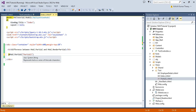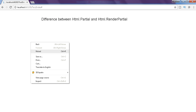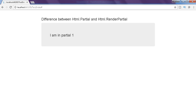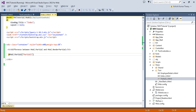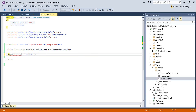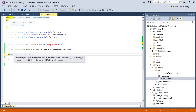The second difference is that Html.Partial renders the partial view as an HTML encoded string. Let's check the return type — you can see it returns MvcHtmlString. It renders the specified partial view as an HTML encoded string, so it's going to return an HTML string.